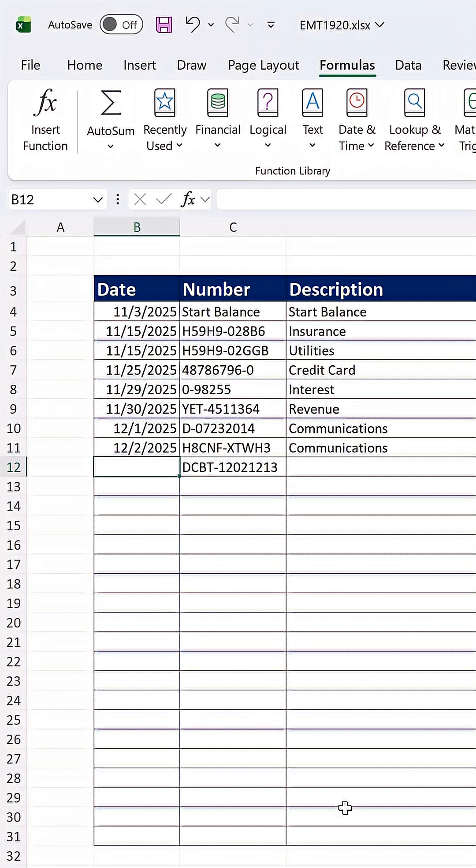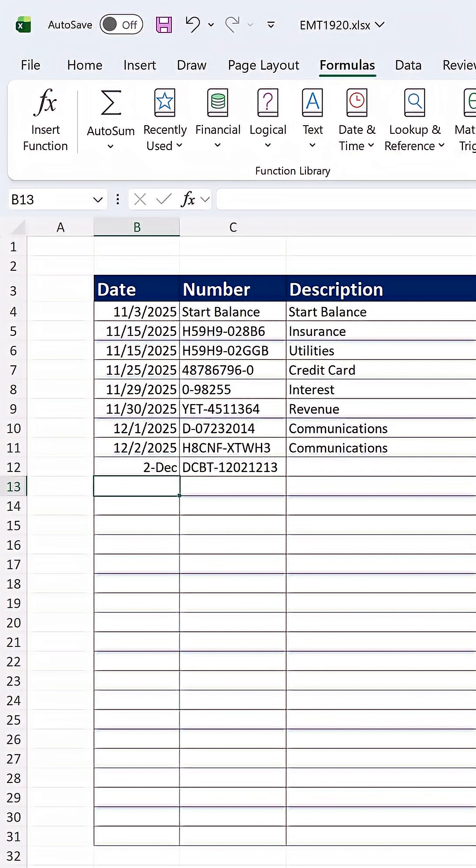I have a template here that I've created, and I want to enter a date. 12 slash 2, and when I hit Enter, uh-oh, the date number format isn't the same in the bottom as in the top.